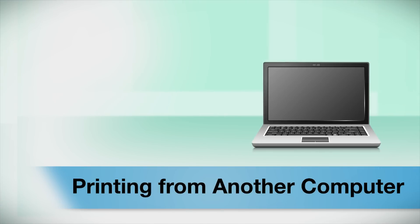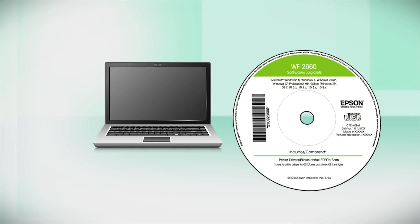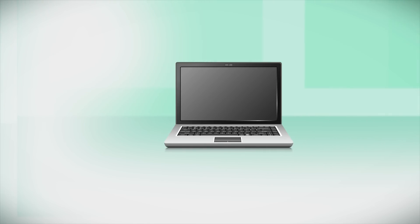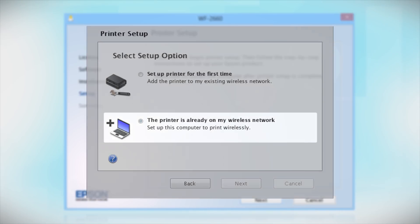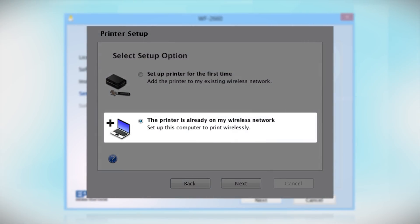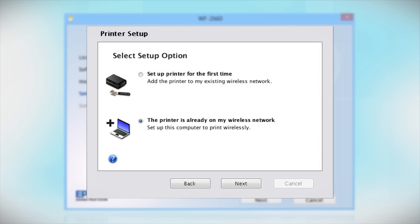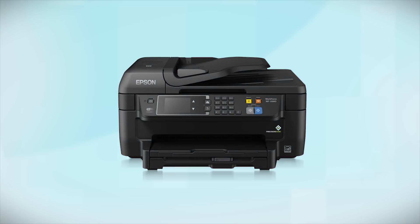If you want to print from another computer, insert the CD that came with your printer and follow the instructions on the computer screen. When you get to this step, select the printer is already on my wireless network. Follow the rest of the instructions on the computer screen to install the software on your computer. You can repeat this process for any additional computers. You are now ready to print wirelessly from your computers.